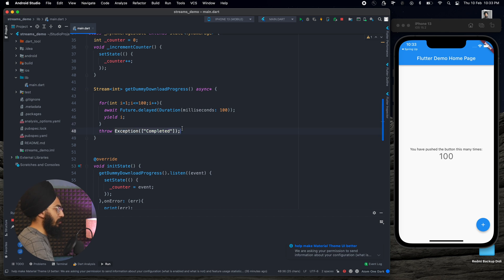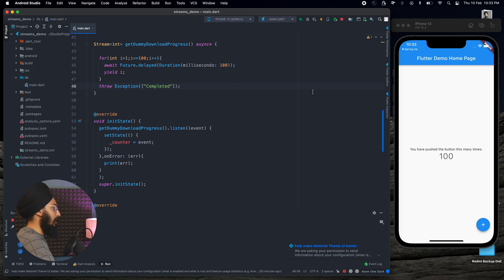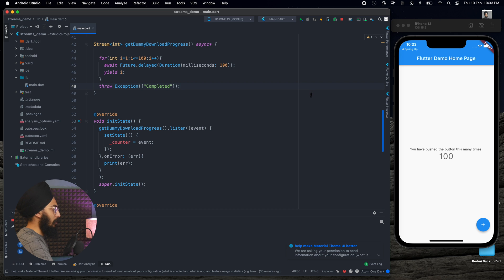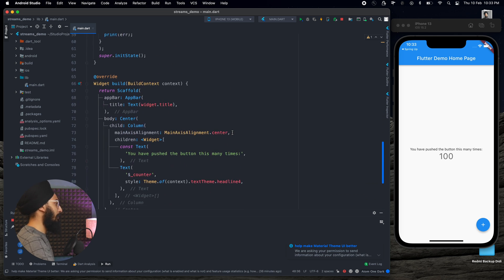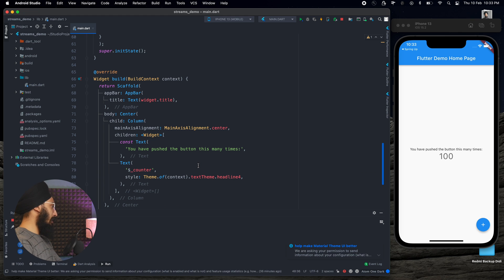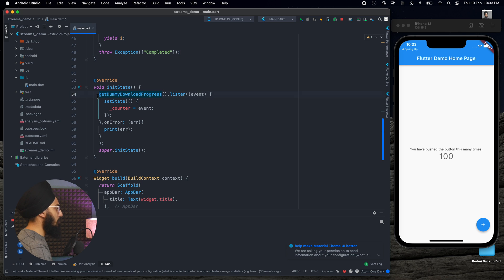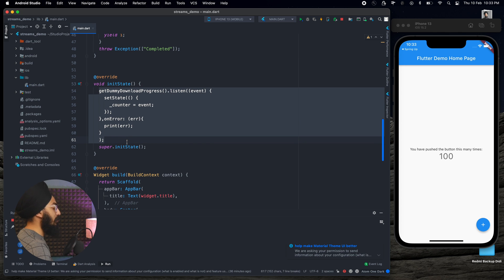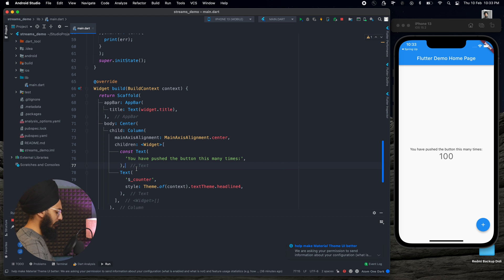You can always go to the info section right here and watch the video from the description as well. I'll implement the same thing, but we started listening to it in our init state. Instead of this, I'm going to use Stream Builder.